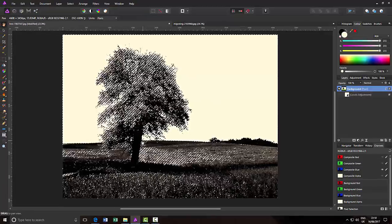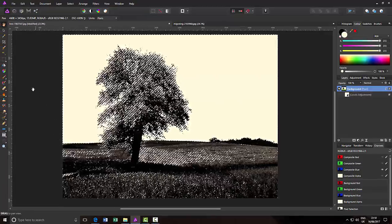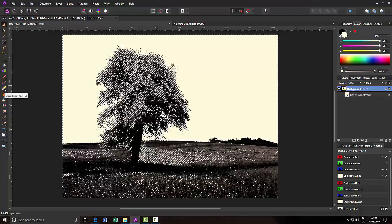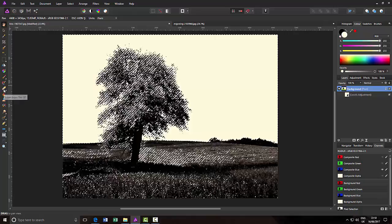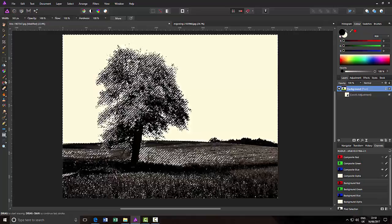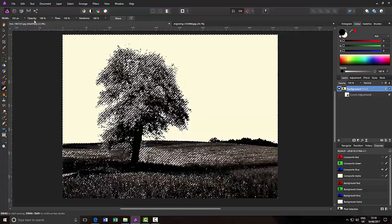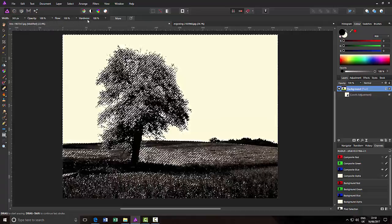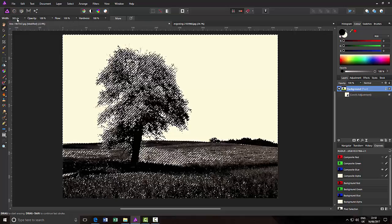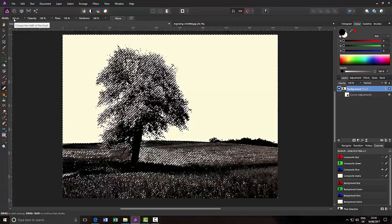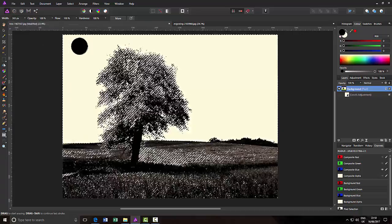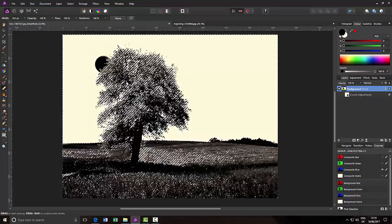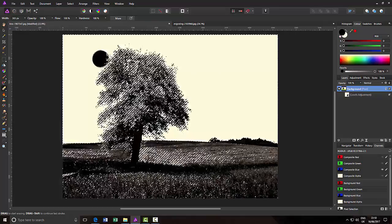So the next thing we want to do is go for the eraser tool or brush. You can just press E on the keyboard or this icon here. And you want the opacity, the flow and the hardness all at 100% and the brush size somewhere around the 350 or slightly above in size.